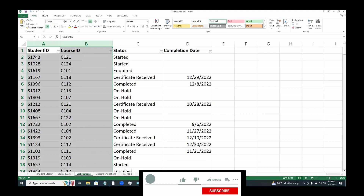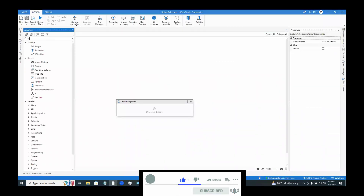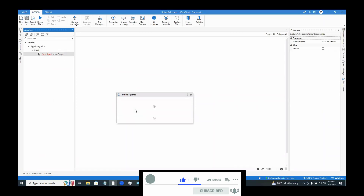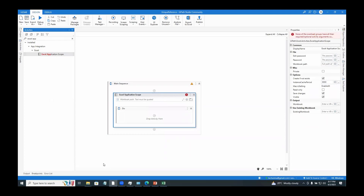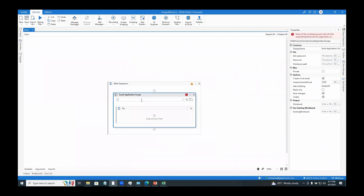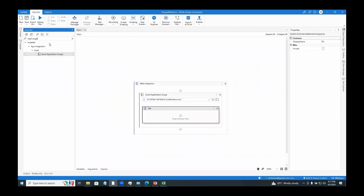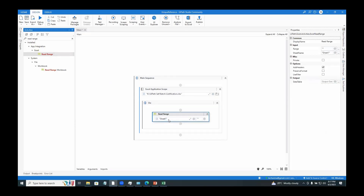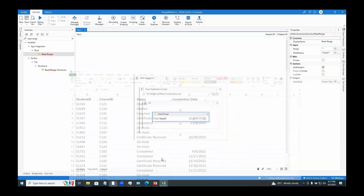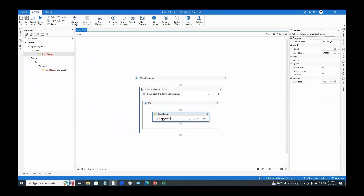What makes this Excel unique is the combination of both student ID and course ID. In UiPath, I'll use an Excel Application Scope with the path to the Excel file, and a Read Range activity to read the data from the sheet named 'certifications'. I am going to save the result in a table called dt_cert.